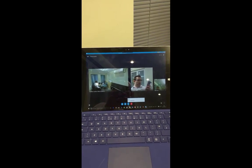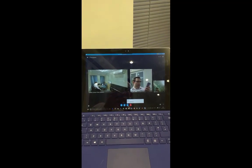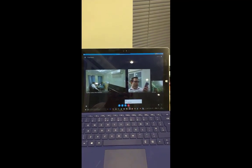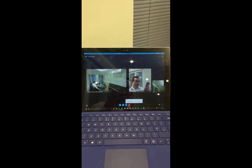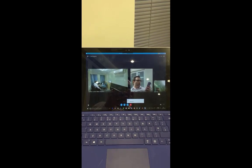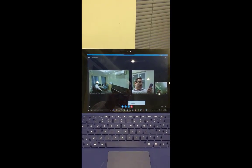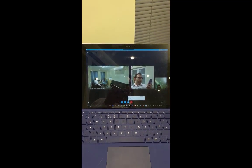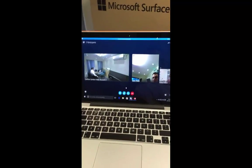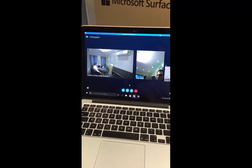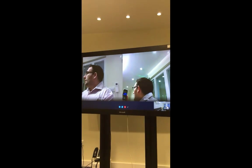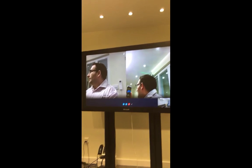Here we have a Microsoft Skype for Business AVMCU call with federated clients, running on a Windows Surface Pro 3, Windows 10 on a MacBook Pro, and a Surface Hub 55.